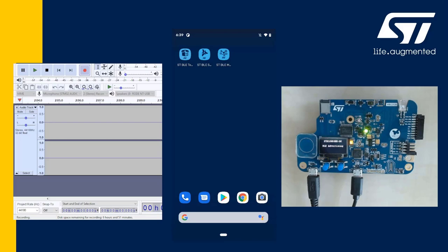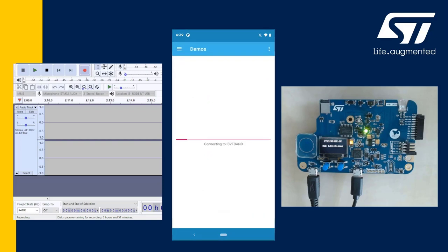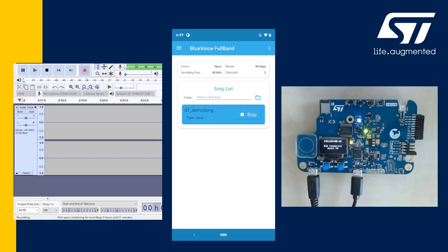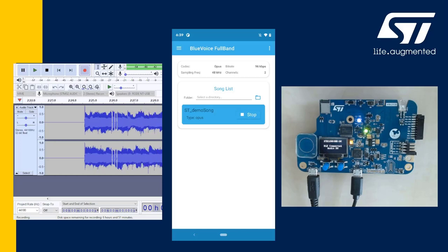We will also be able to hear it. I'll open STBLE sensor and connect to my device. I can start streaming by simply pressing the play button, and as you can hear, the audio quality is quite nice.